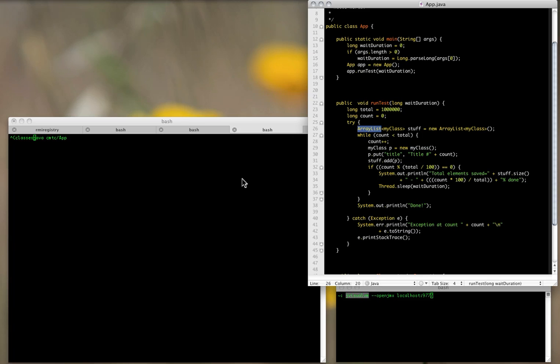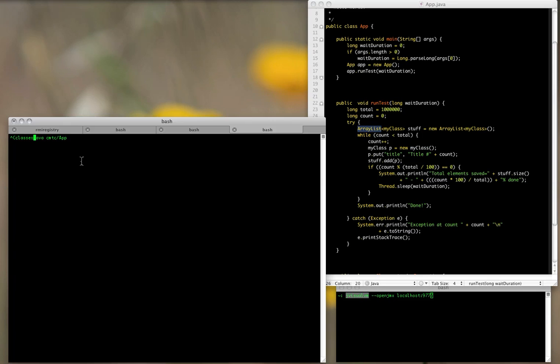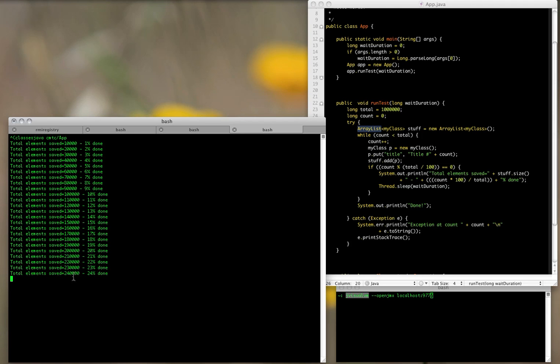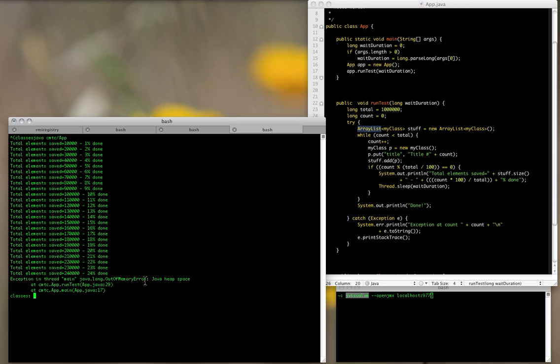And if we run that, it will keep adding all these elements and never makes it to the 25% mark of our total elements that we said we wanted to add.